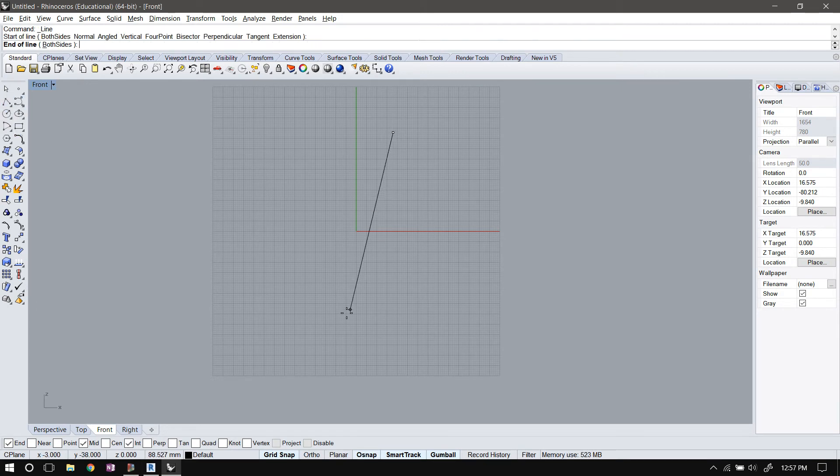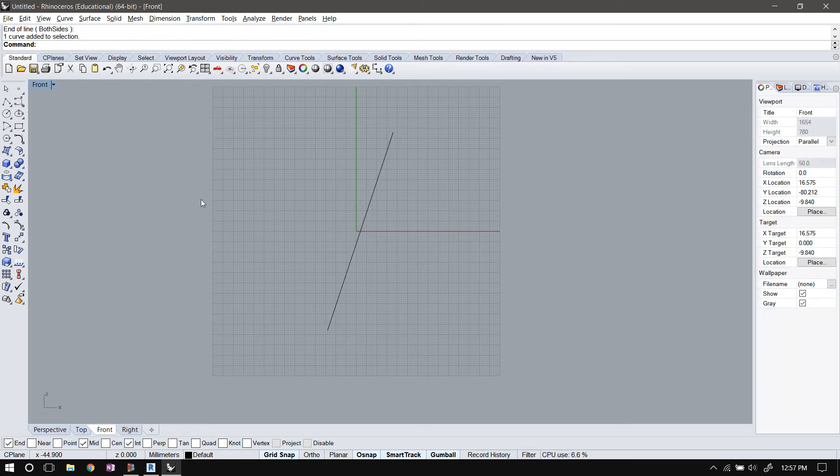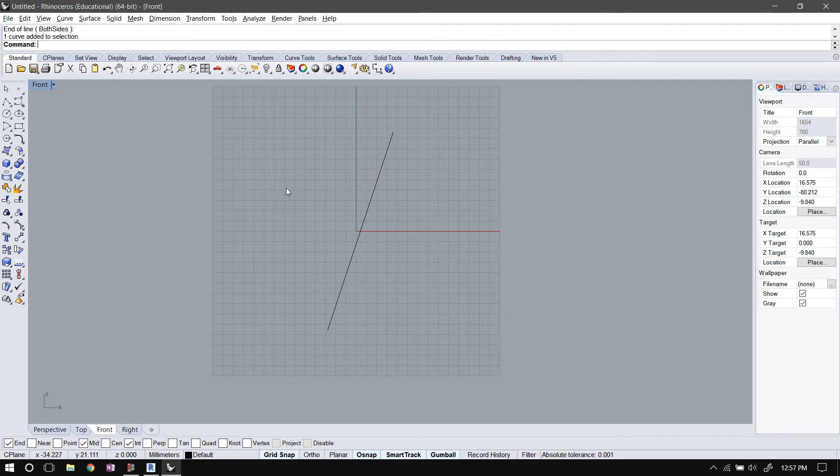So I'll just draw this line. This is in the vertical plane because we're in the front view.